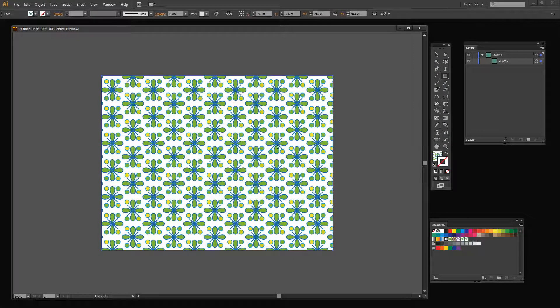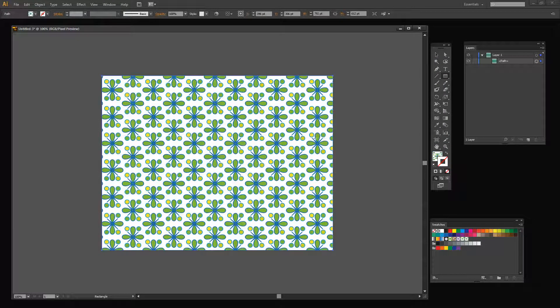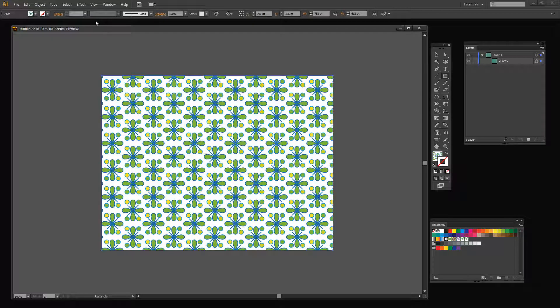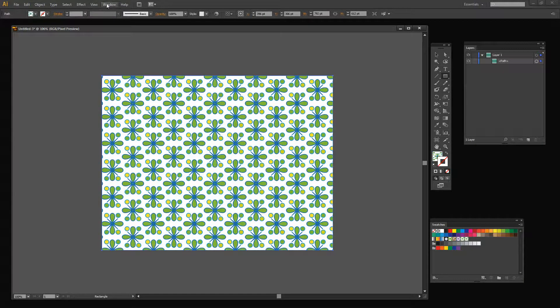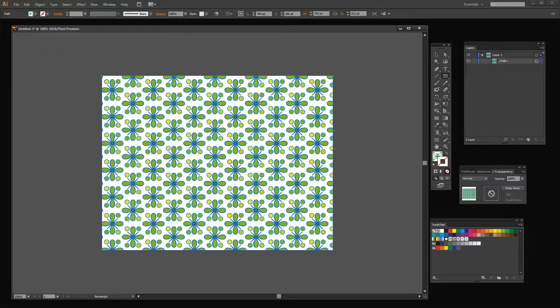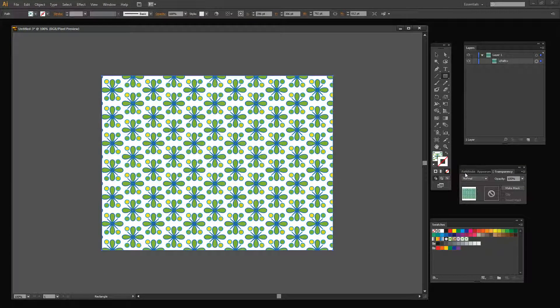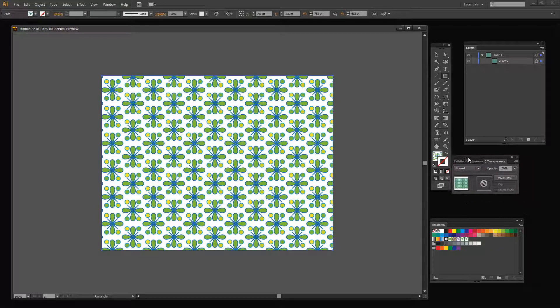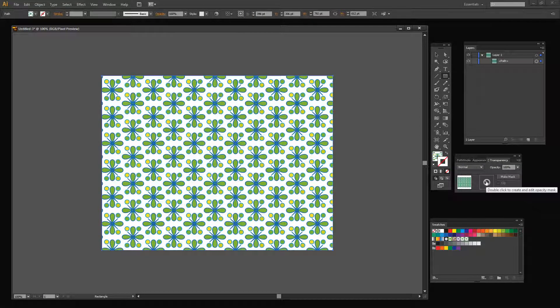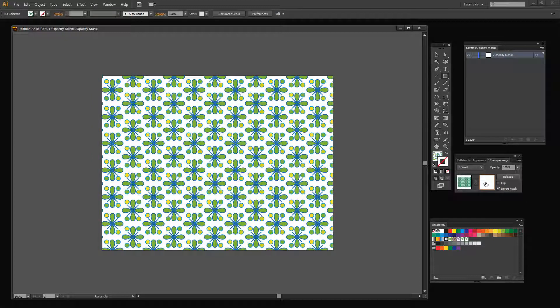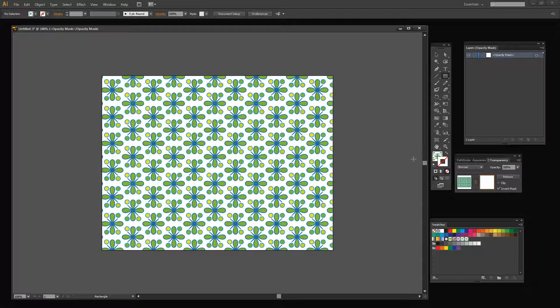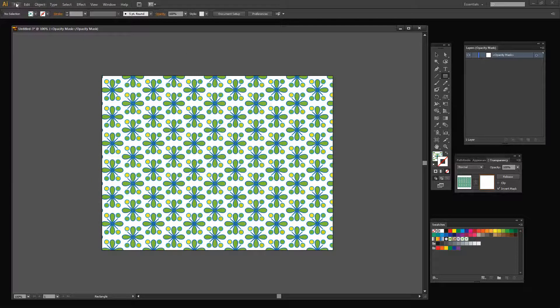So here is my pattern and I want to add a sort of grunge overlay effect to it. I'm going to choose Window and then Transparency because this is going to give me my transparency mask. And I'm going to double click here to create and edit my mask. So I have the mask selected here. This is my image selected. This is my mask selected.